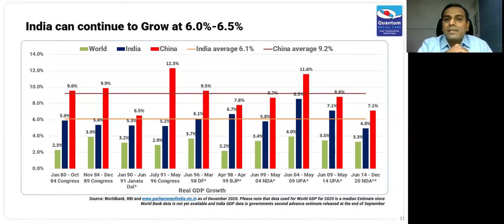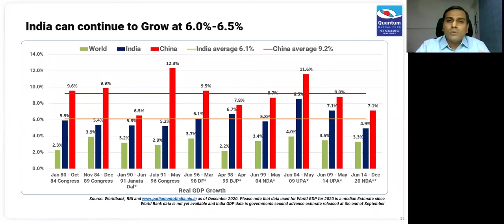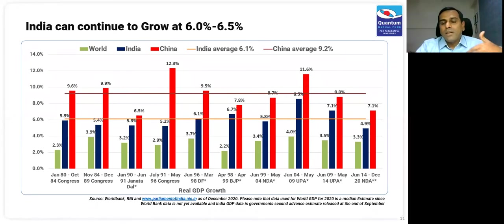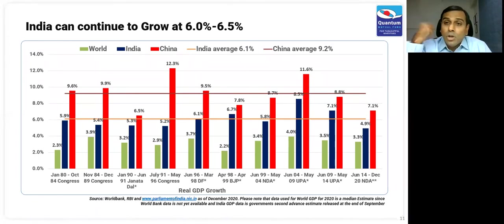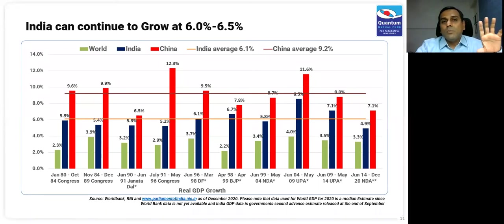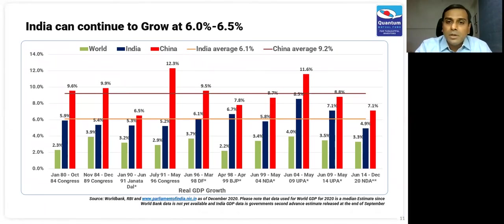As we saw with the non-passage of farm bills, it's a clear indication that despite having a single-party government, if you do not create consensus in a democratic system, it is very difficult to pass difficult reforms. India cannot grow at the 9% level that China did, but India can grow at 6 to 6.5% on a sustainable basis. With some luck, some macro windfalls, maybe for the near term we may be able to push the growth slightly higher.